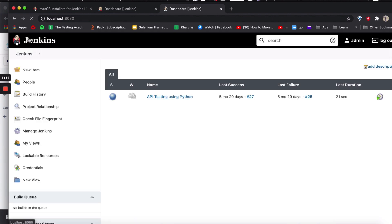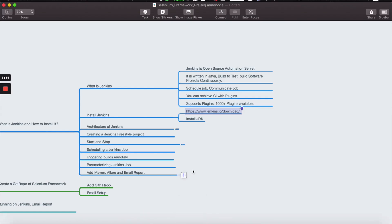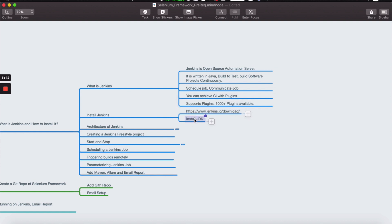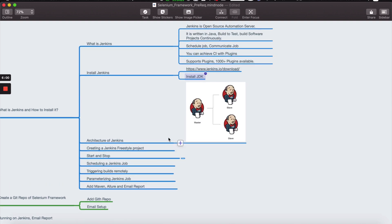Let's come back to Jenkins and go to the mind map first. Before installing Jenkins, make sure you have installed JDK or JRE, because Jenkins is eventually a Java application, so it requires Java runtime. If you are a developer, I recommend installing JDK. If you are a normal user, then you can go with just the Java Runtime.